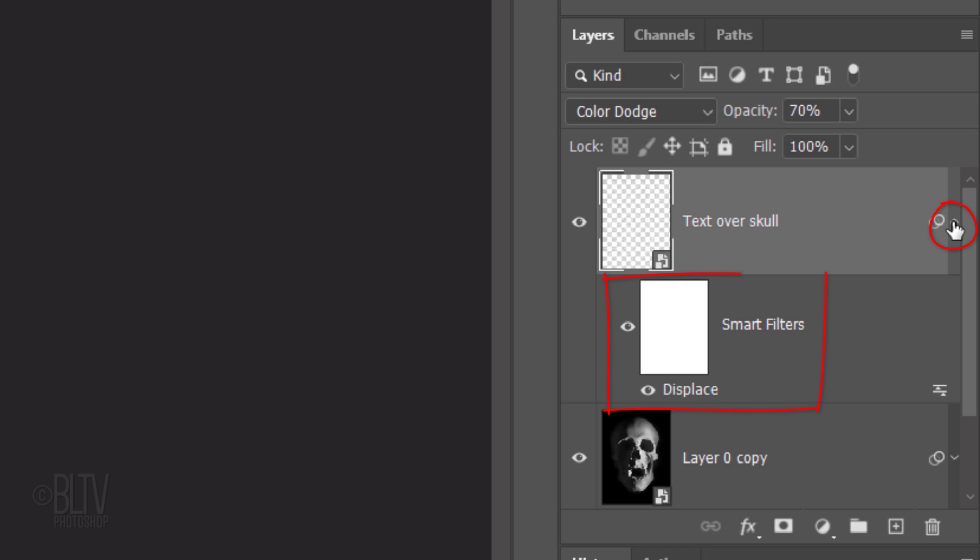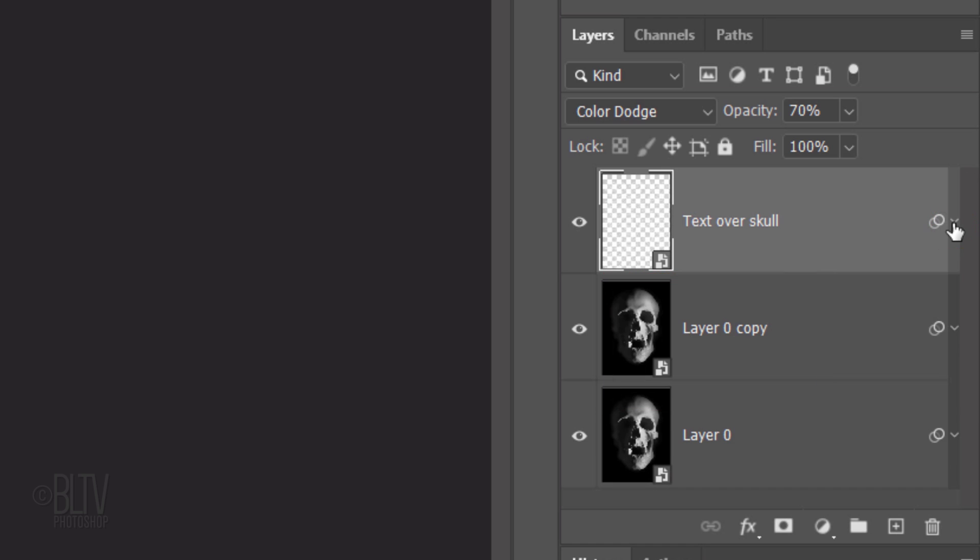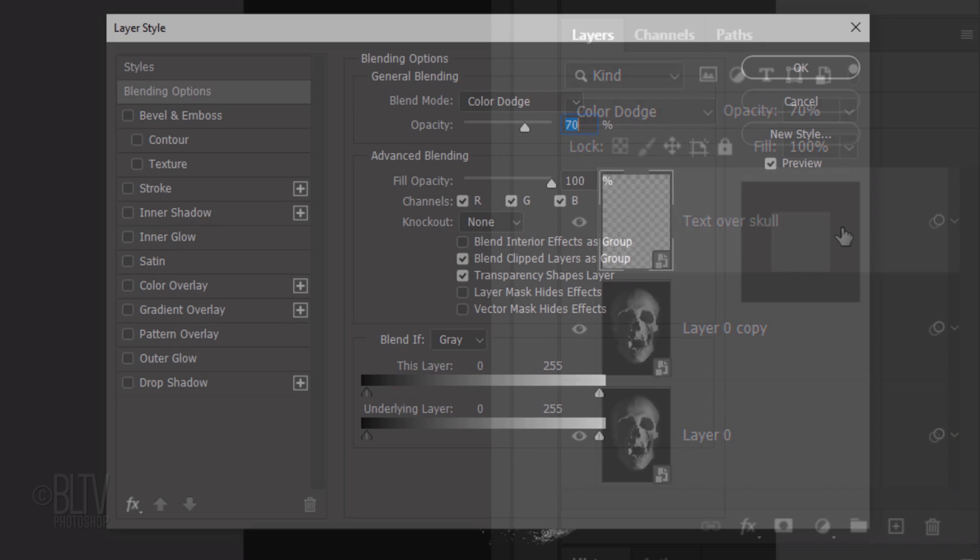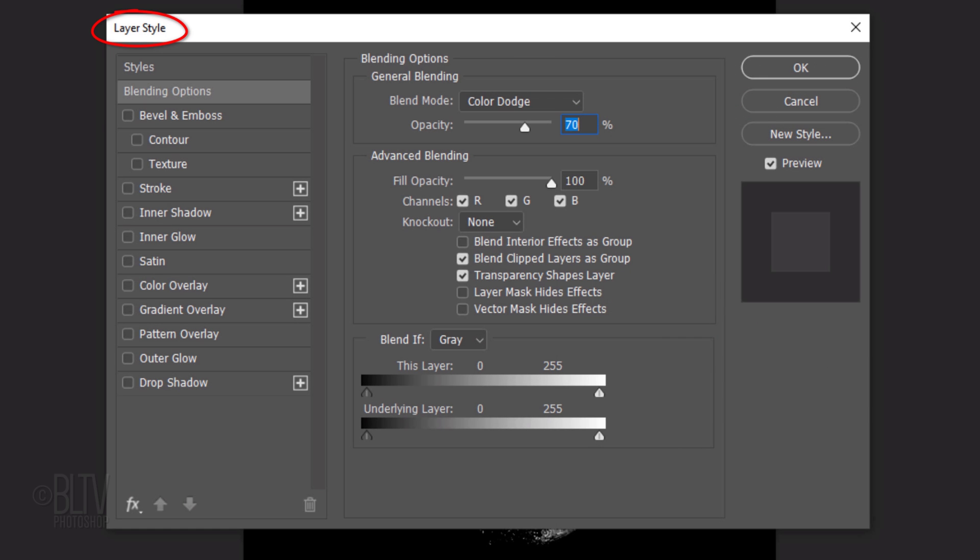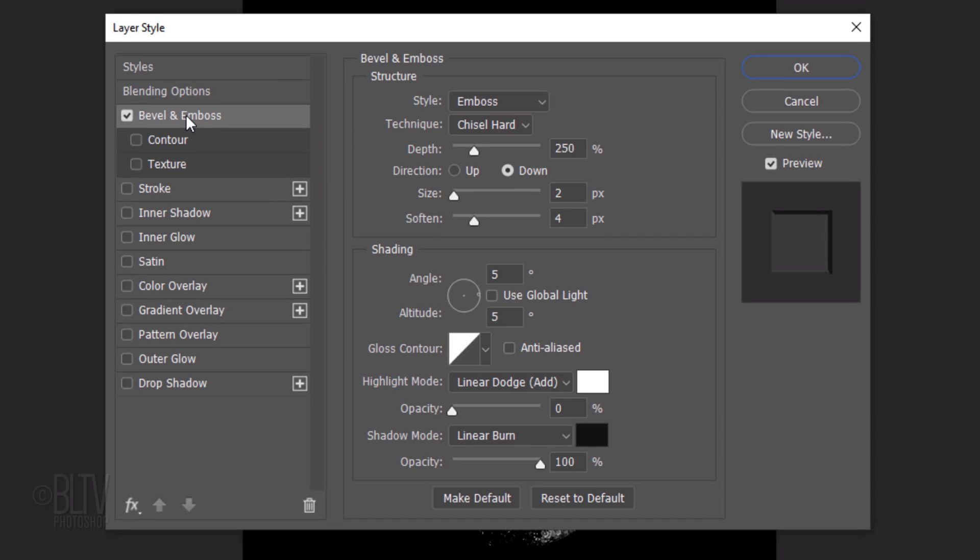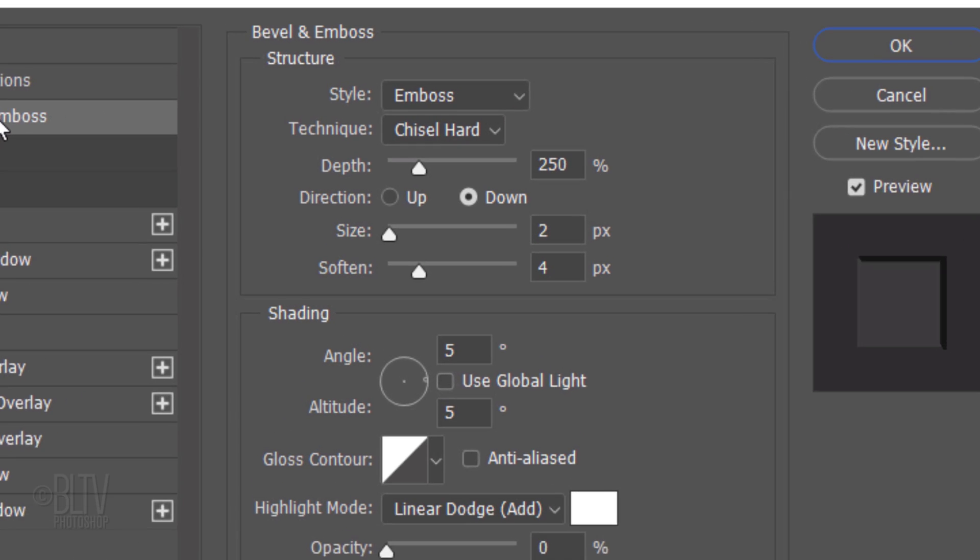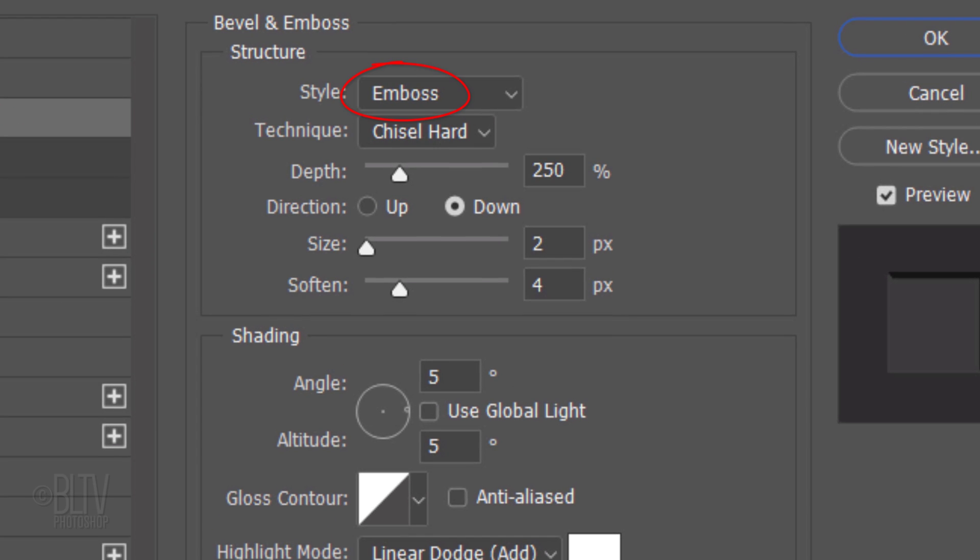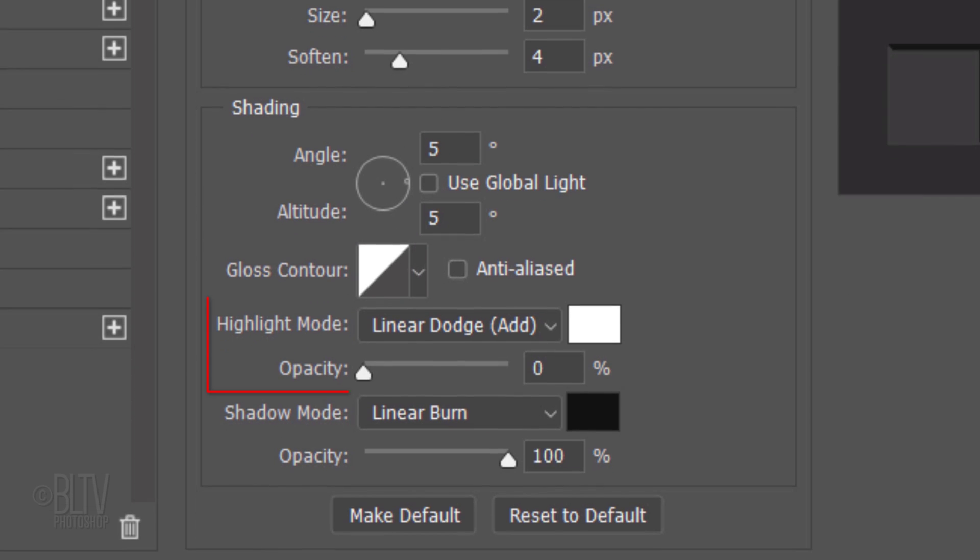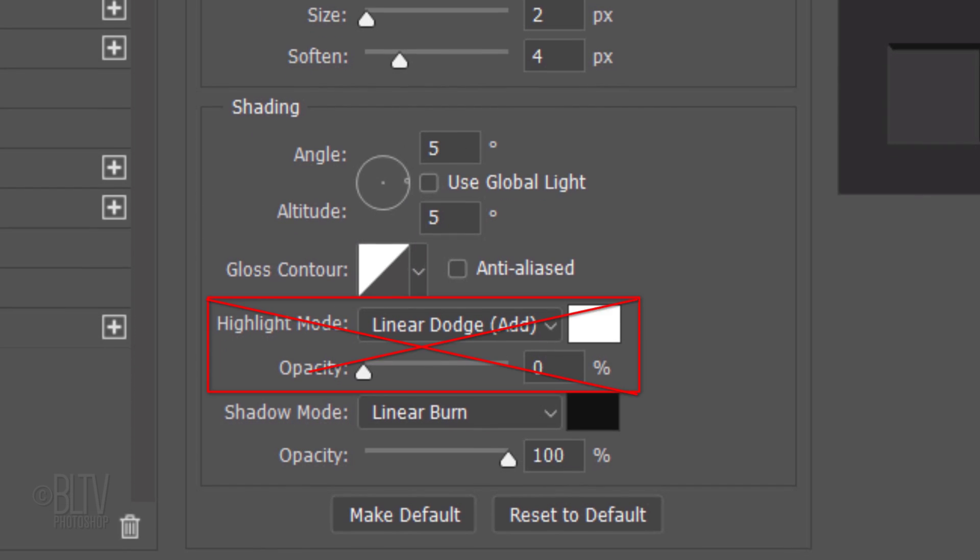Collapse the Smart Filter to save some space and double-click an empty area of the layer to open its Layer Style window. Click Bevel and Emboss. The Style is Emboss, the Technique is Chisel Hard, and the Depth is 250%. The Direction is Down, the Size is 2 pixels, and Soften it 4 pixels. The Angle and Altitude are 5 degrees each, and the Gloss Contour is Linear. The Highlight Mode is irrelevant since its opacity is 0%. The Shadow Mode is Linear Burn, the Color is Black, and its opacity is 100%.